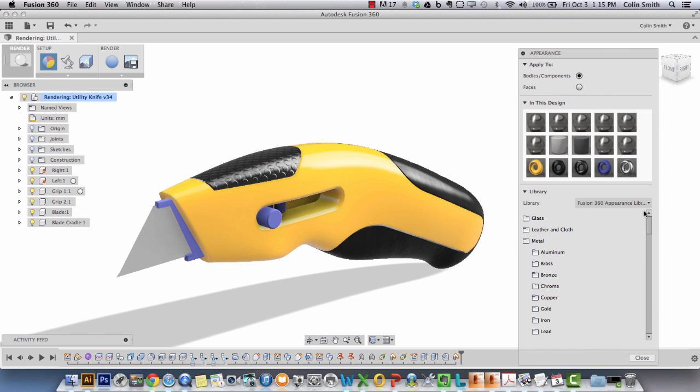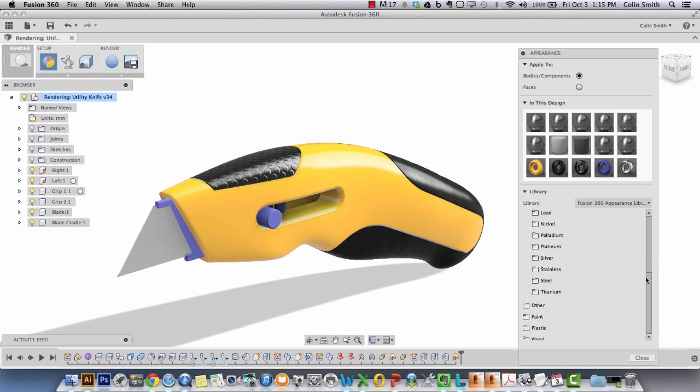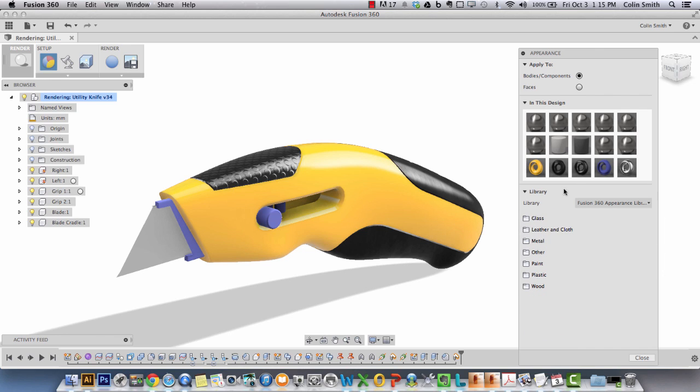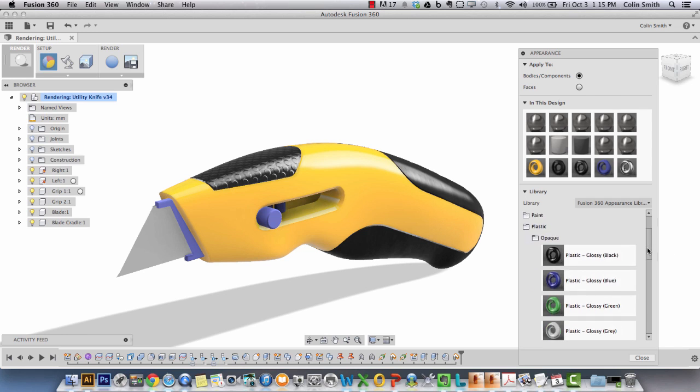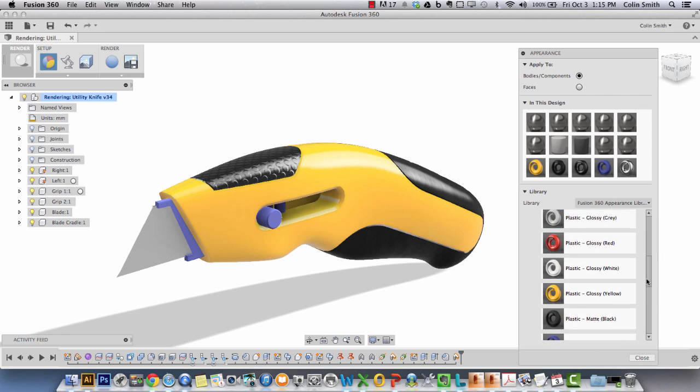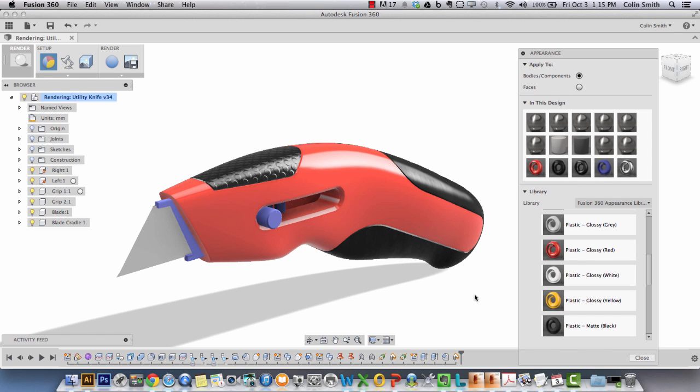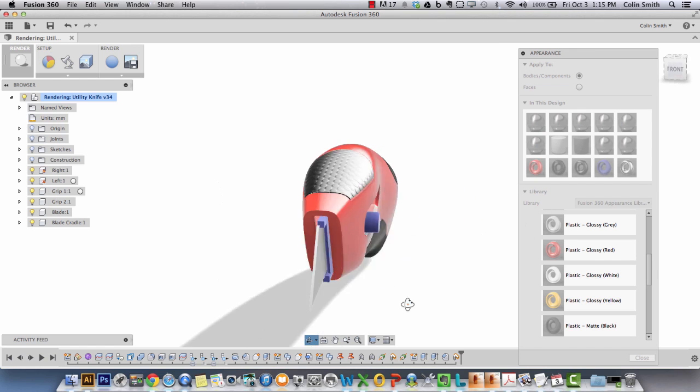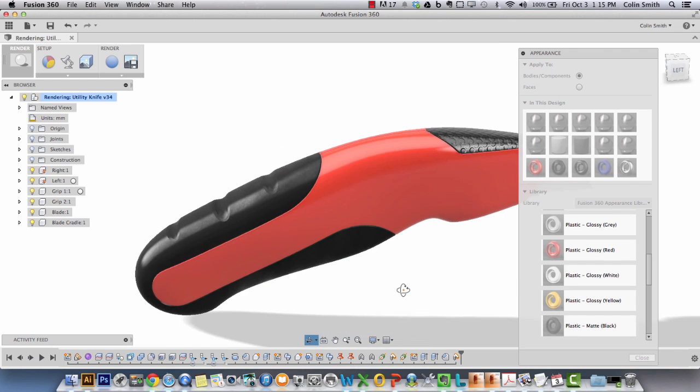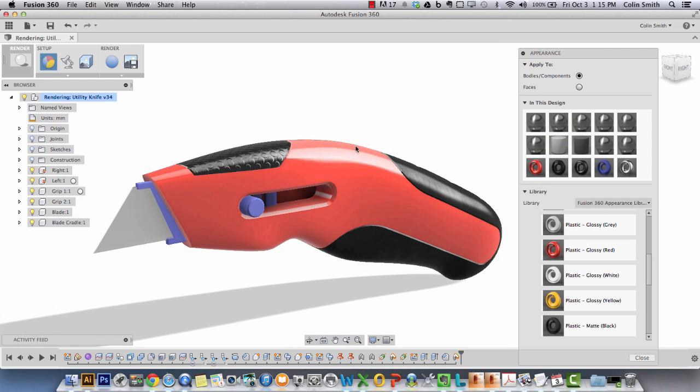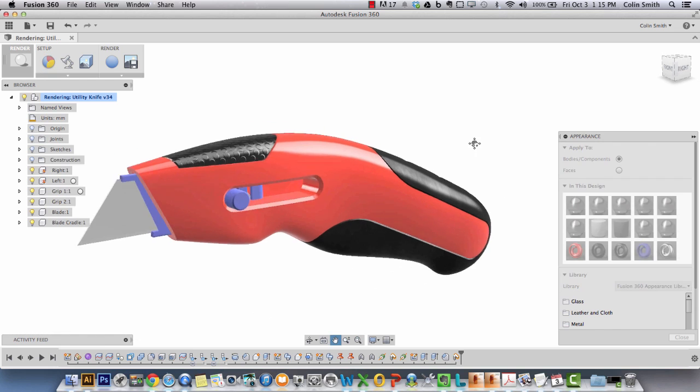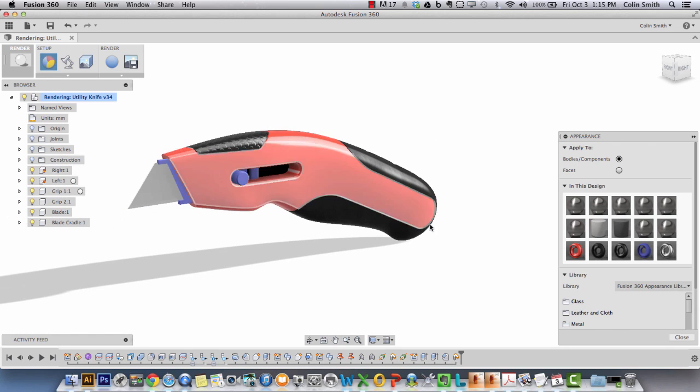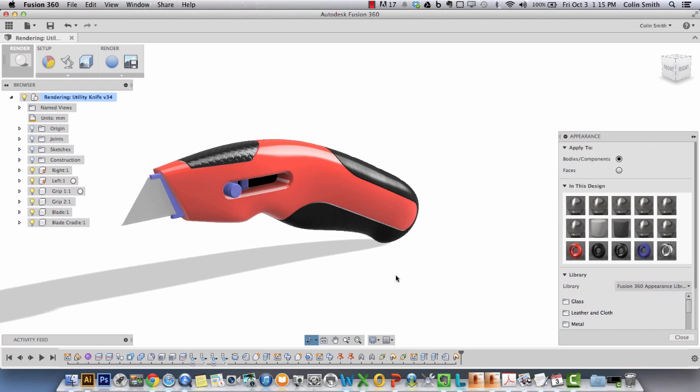What I want to show you next is a quick way of swapping out materials if you change your mind. I want to change this to red instead of yellow. I can go into plastic opaque red and drag and drop it on top of the existing yellow one that was there, and you can see what happens is all of the two sides of this body that had the yellow assigned now have the red assigned.